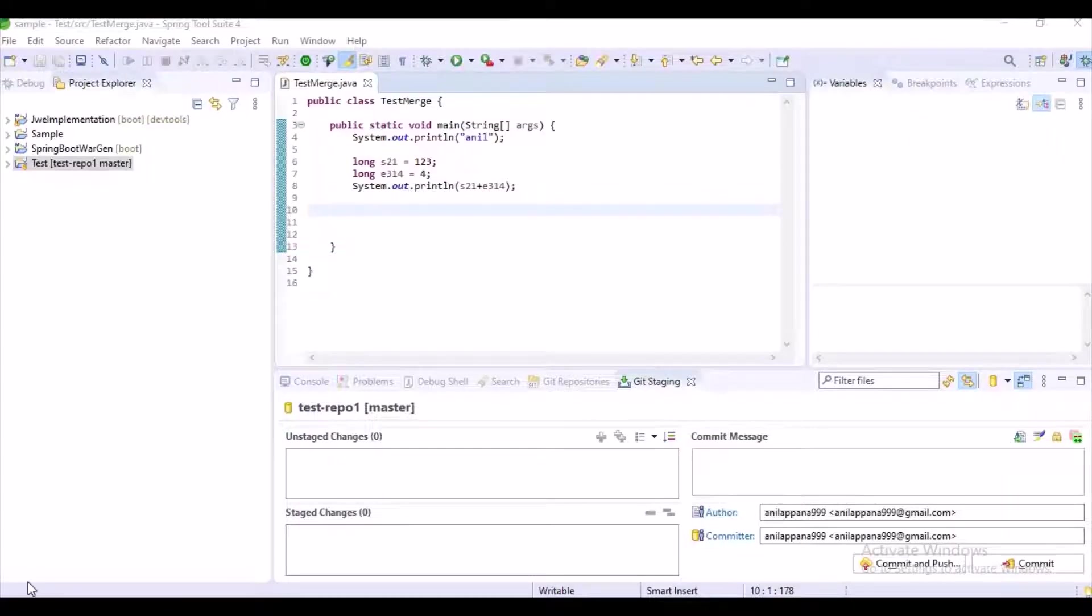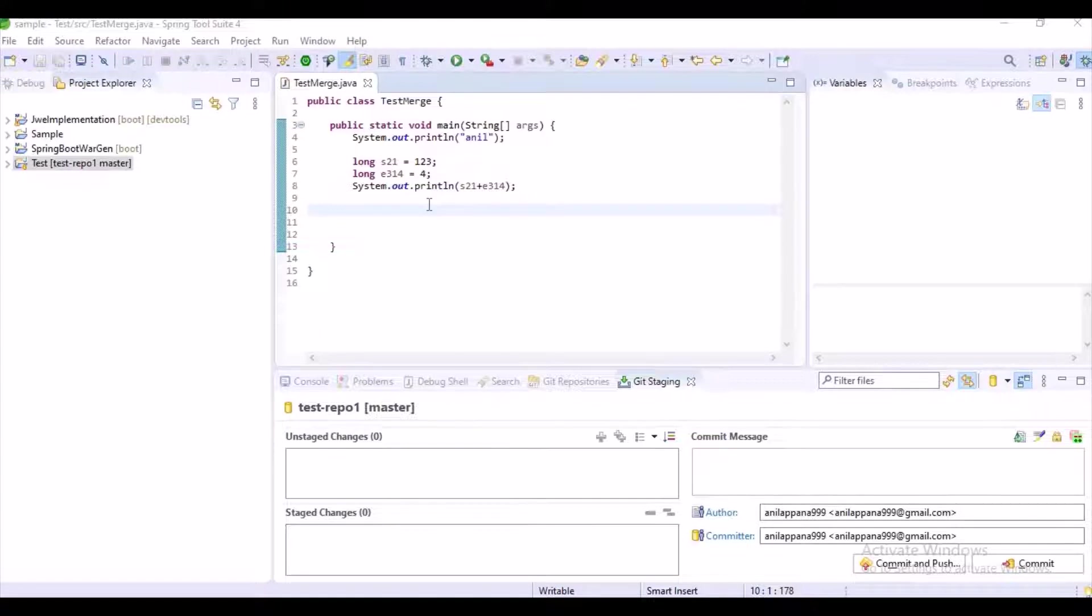Hello guys, welcome to my channel auto-learns. In this video I want to explain you about how to resolve merge conflicts in Spring Tool Suite or Eclipse. Currently I am explaining the technique of resolving merge conflicts in Spring Tool Suite or Eclipse.